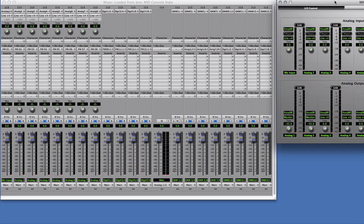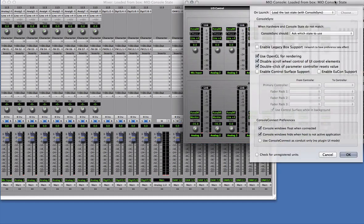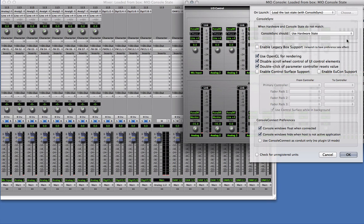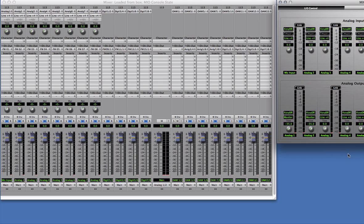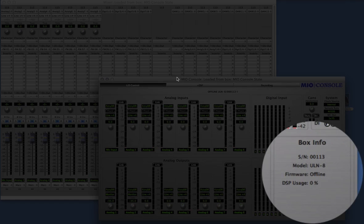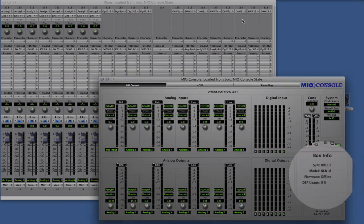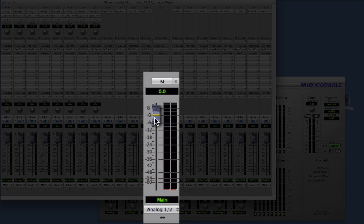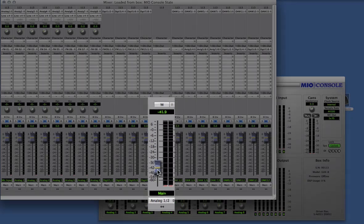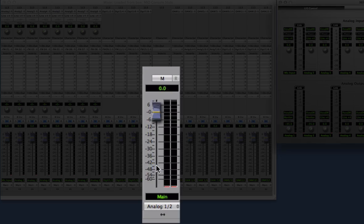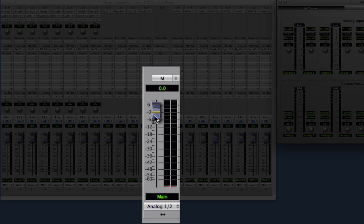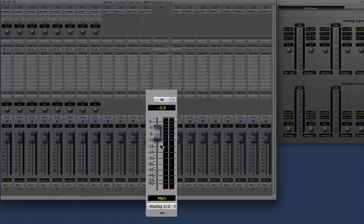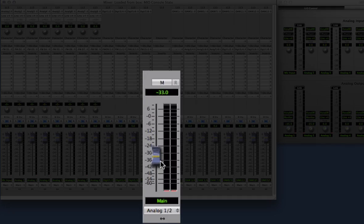Next, I'll tell ConsoleSync to use the hardware state. I'll disconnect the interface, and make a change in MioConsole. When I plug the interface back in, the state data in the hardware overwrites MioConsole. Now I'll make a change in MioConsole, and tell ConsoleSync to use the console state.